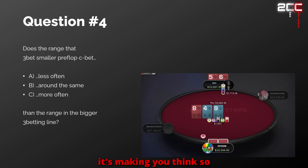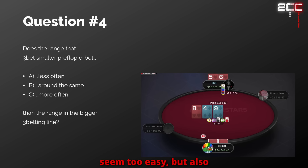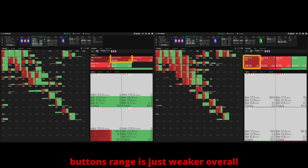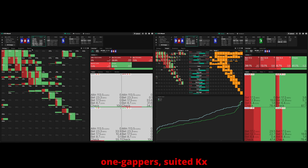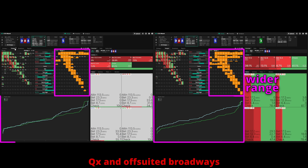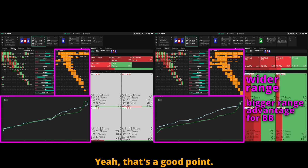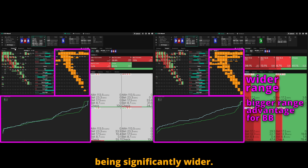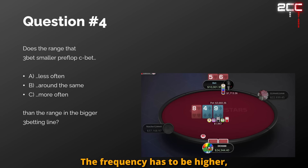That is correct — you're on a streak. The questions don't seem too easy but they are solvable. My reason was simple: the button's range is just weaker overall, but they still have more one-gappers, suited king-x, queen-x, and offsuit broadways. Button's range should be significantly wider, so there's no way the frequency isn't higher given how much wider the button's range is.